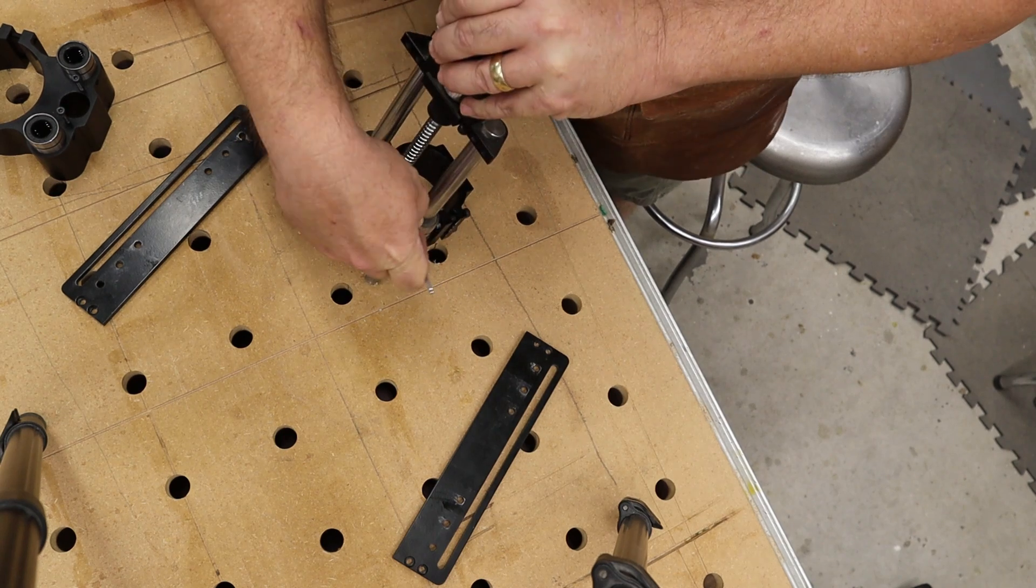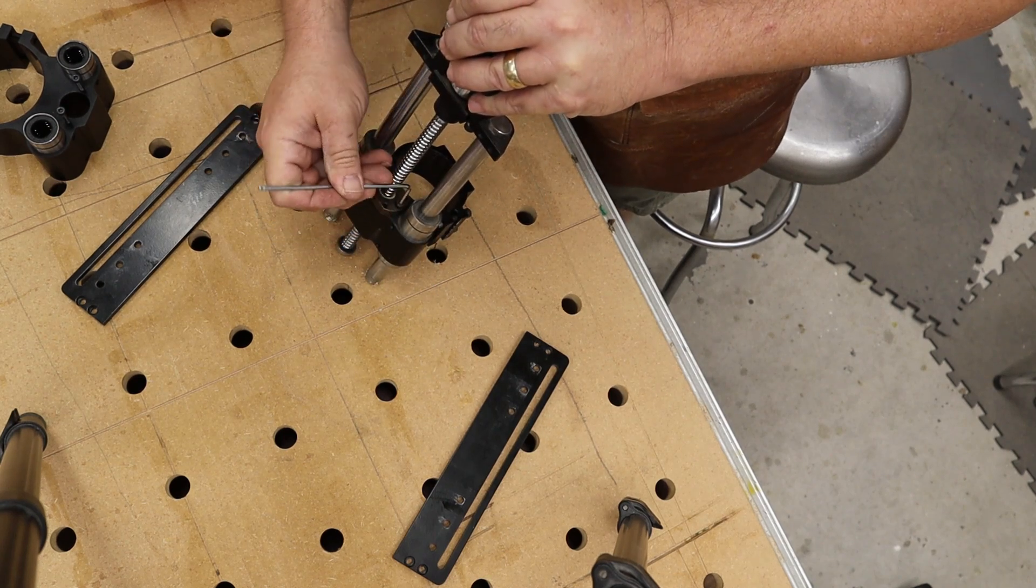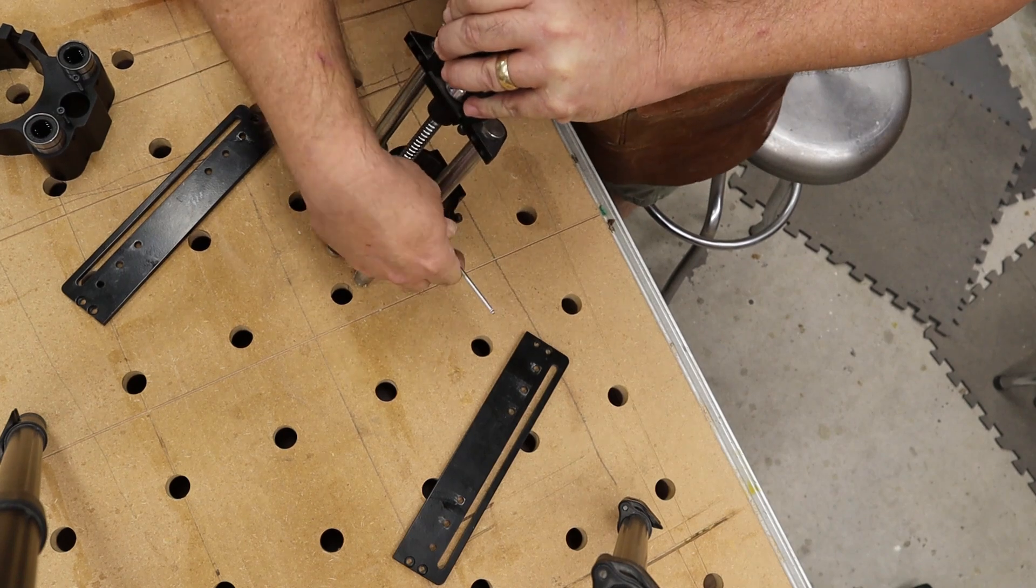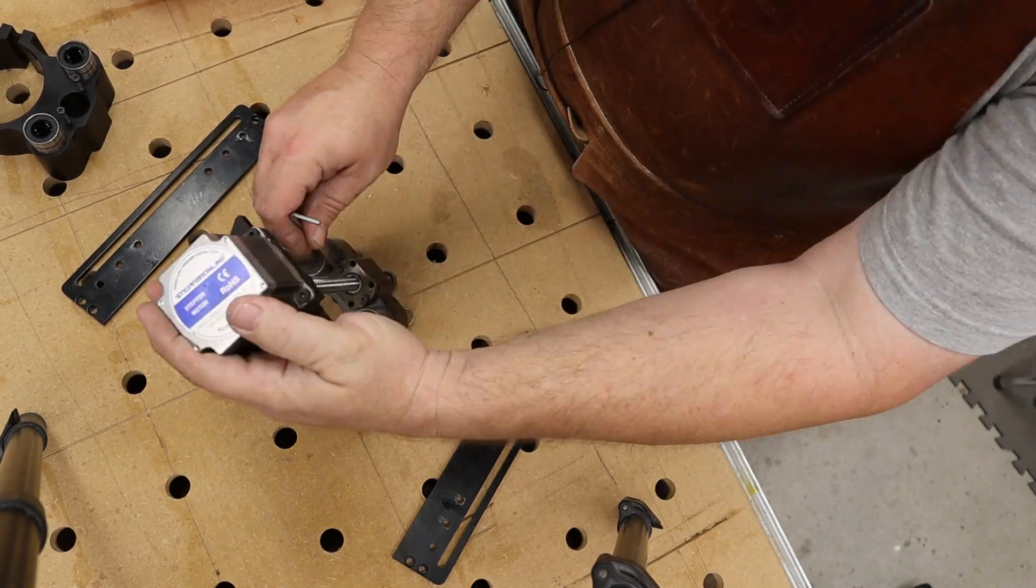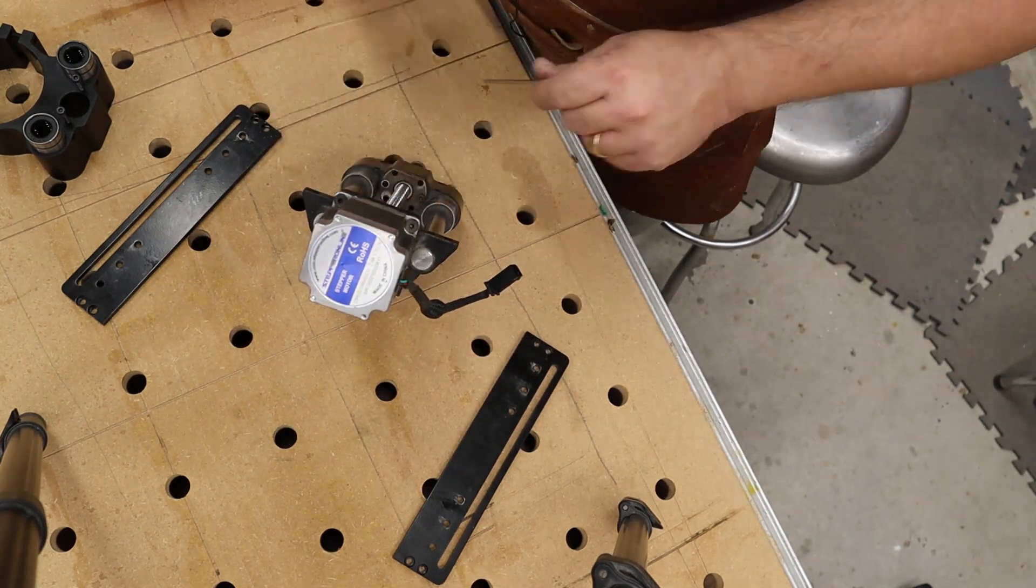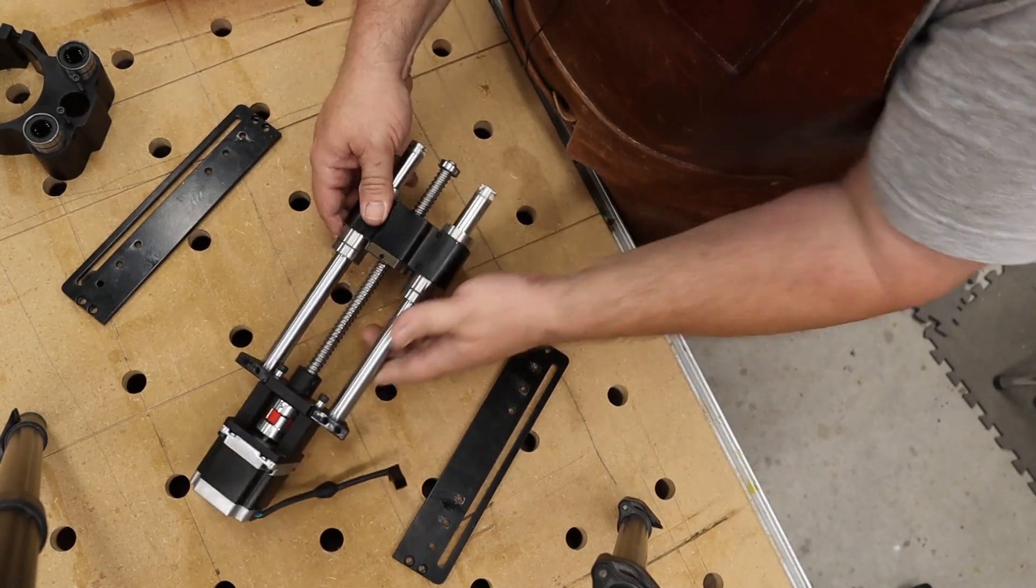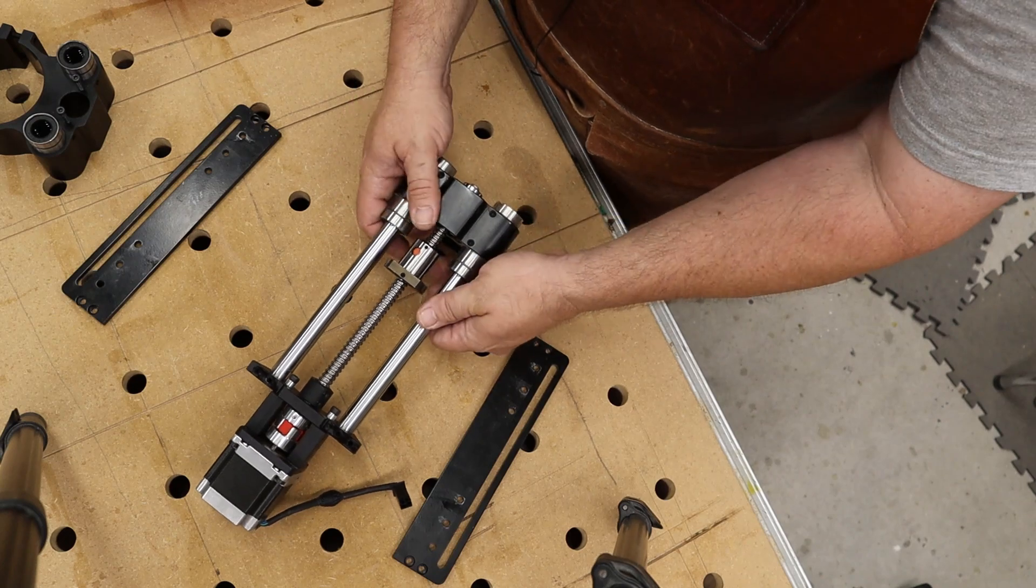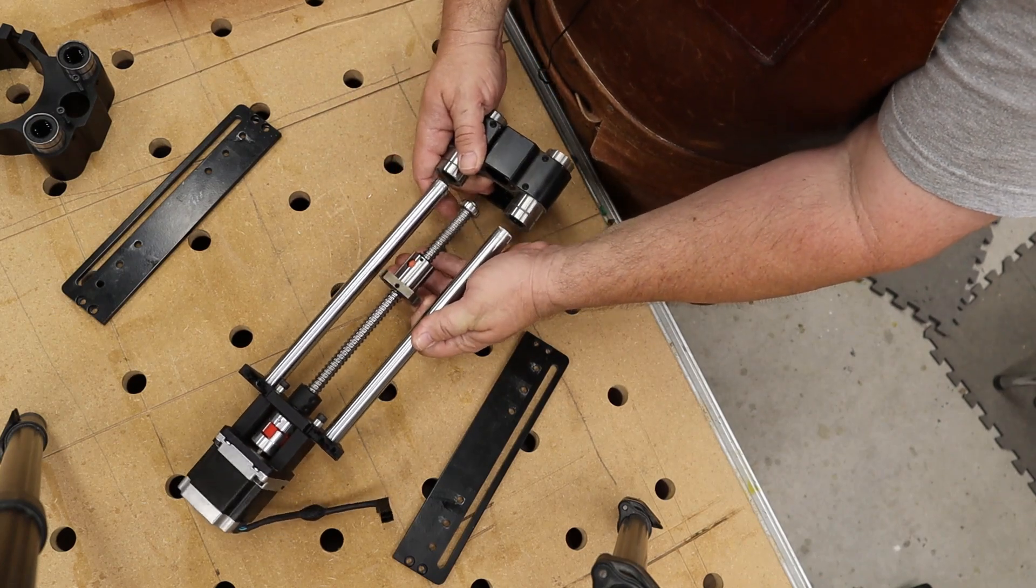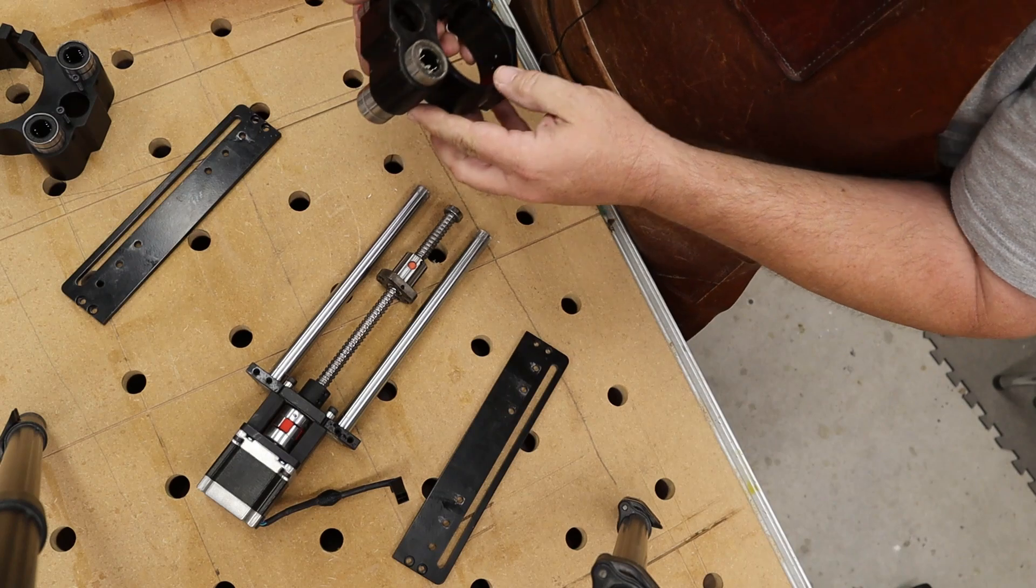So now we just have two screws holding on this bearing here. Once these are loose, this should slide right out the bottom. I'm expecting, yeah, it just slides right off. Leave everything else just like it is.